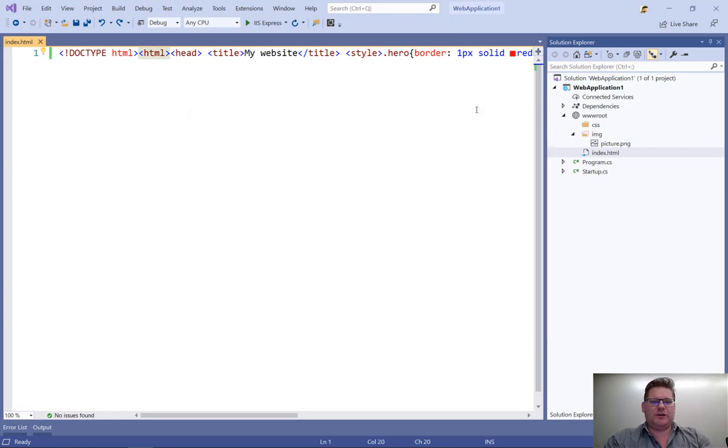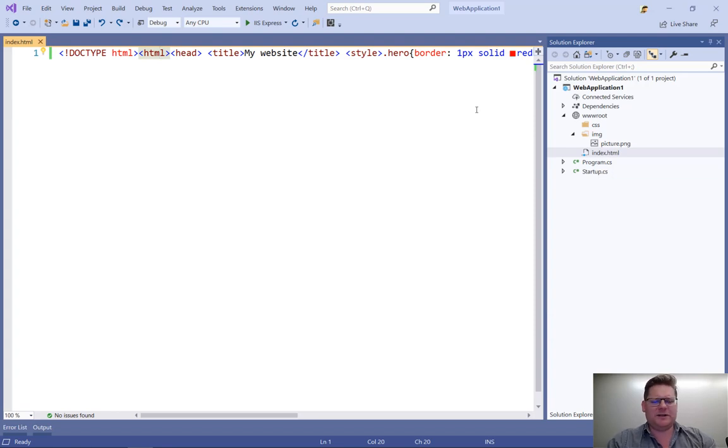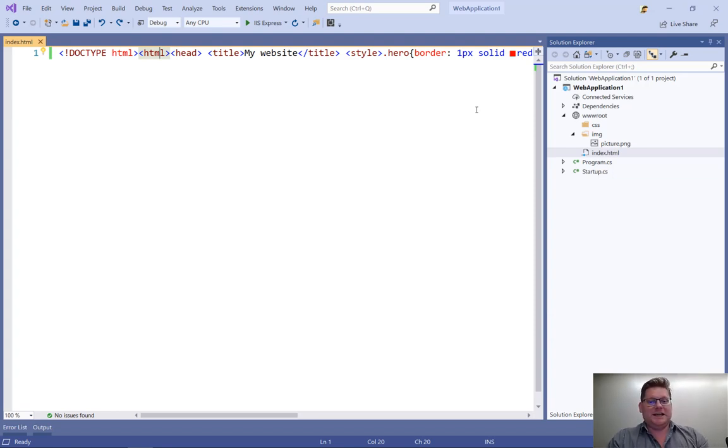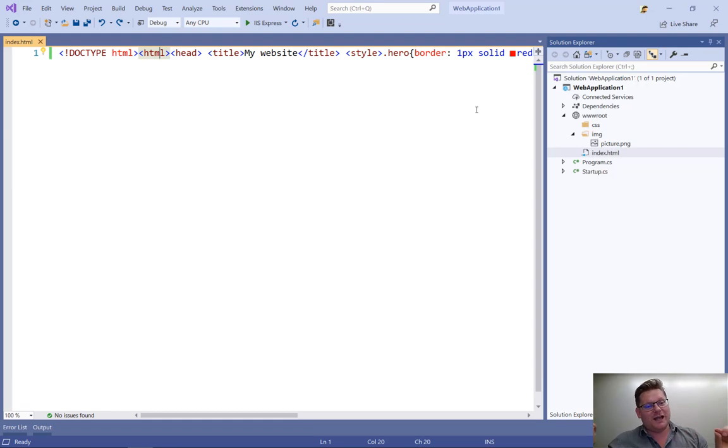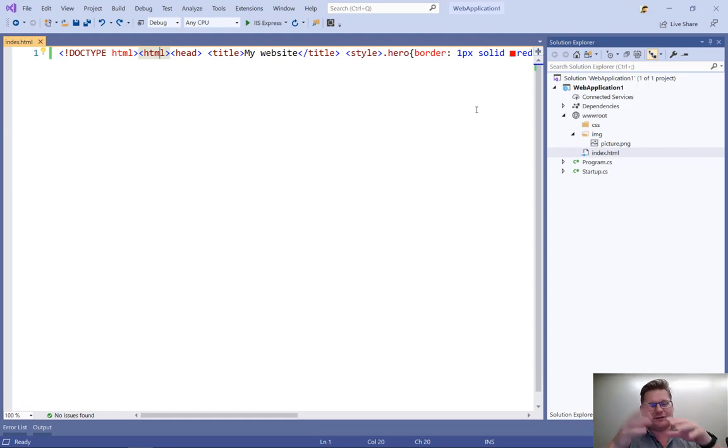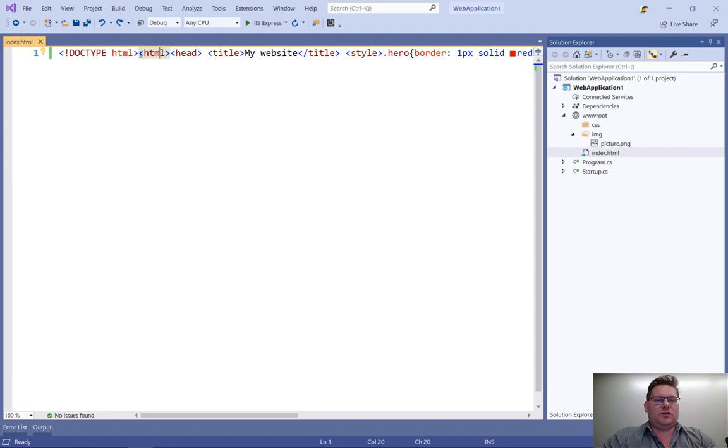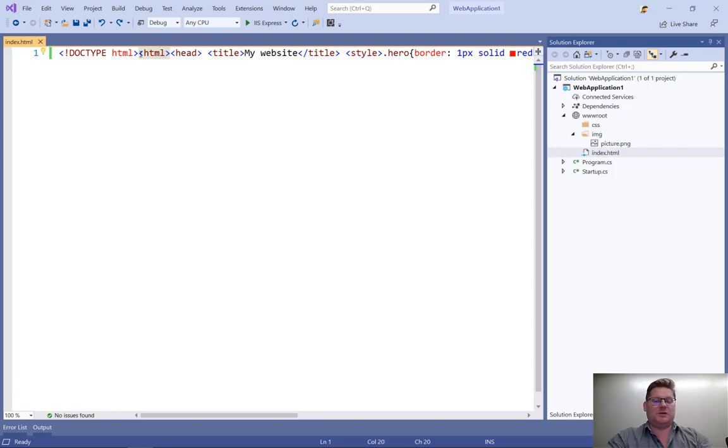So here I have an HTML file. I copied it from some place I found online, and it's all minified into one line. So that's kind of annoying. I would like to see it sort of nicely formatted.